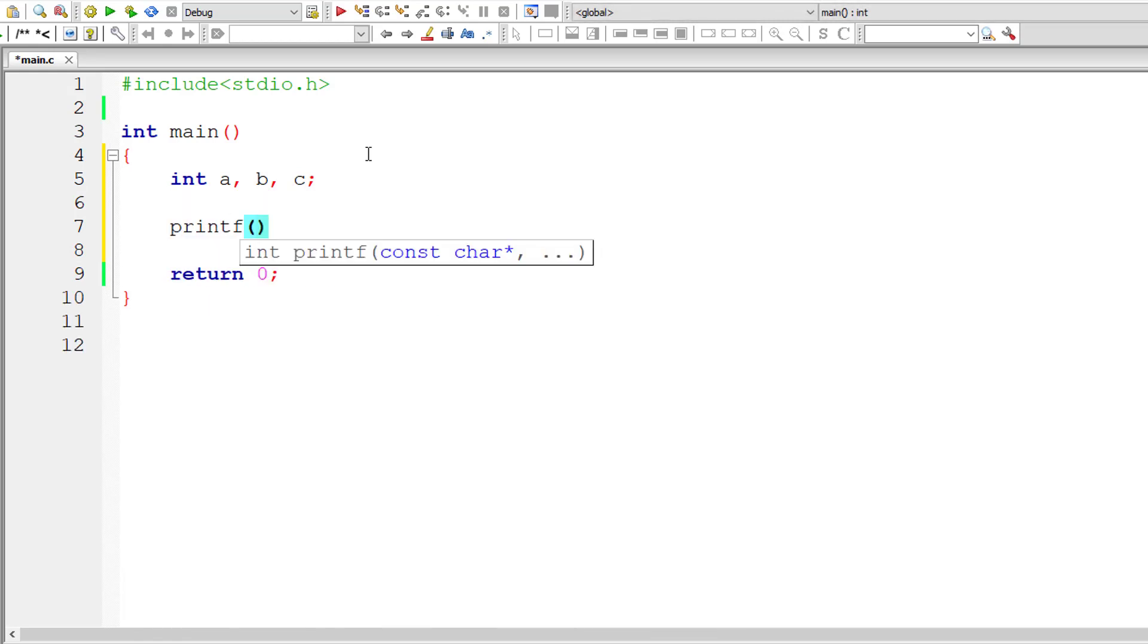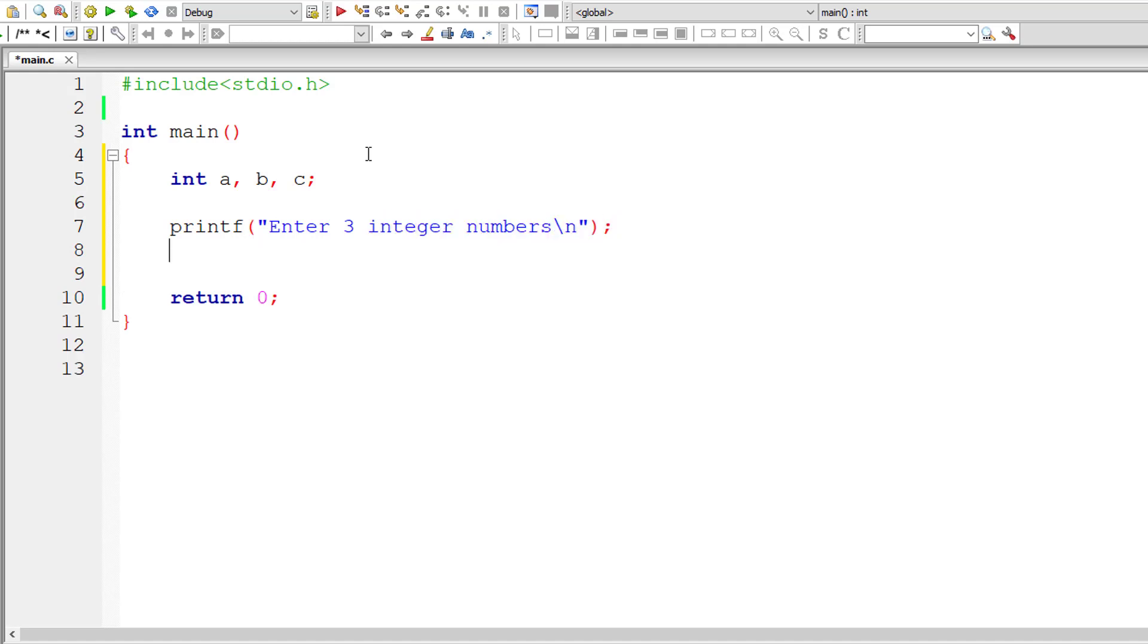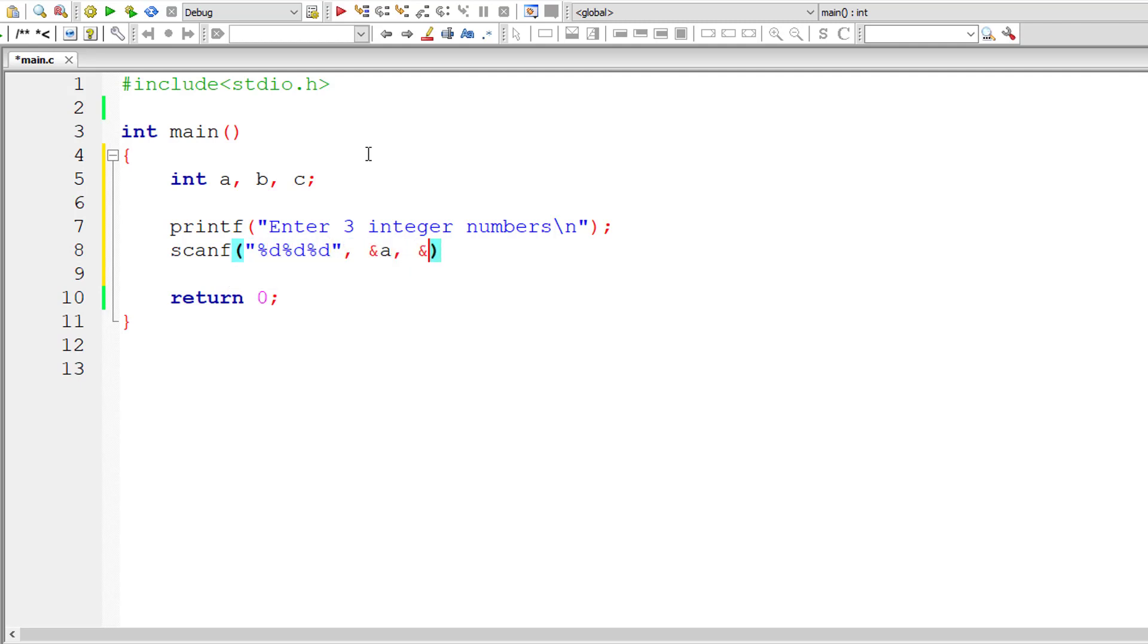I'll ask the user to input three integer numbers and store them in the address of integer variables a, b, and c.